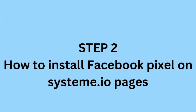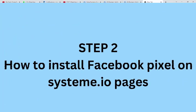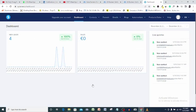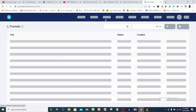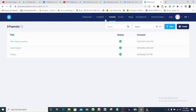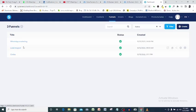So I will come over to my system account, funnels. I will locate the page I want to install my pixel on and click it.